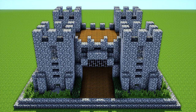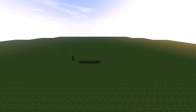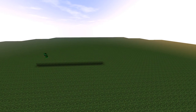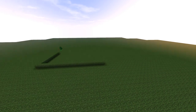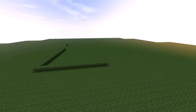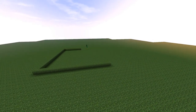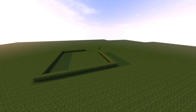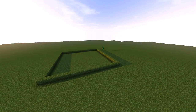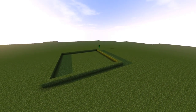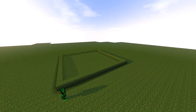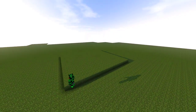Hey guys, today we are building this awesome cobblestone castle. We're going to start off with a grass piece that's 21 by 21 up in the air, or you can just do it on the grass, and we're going to fill it all in.